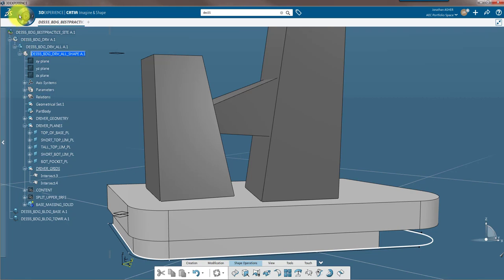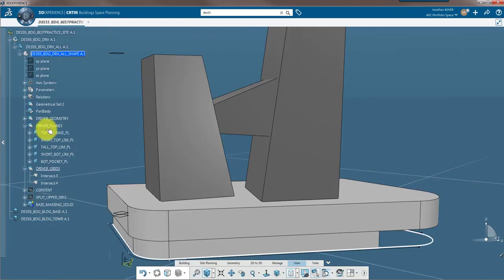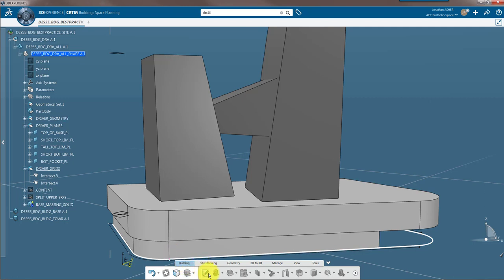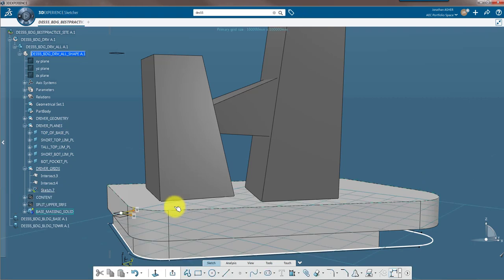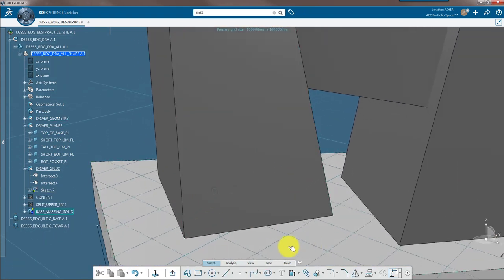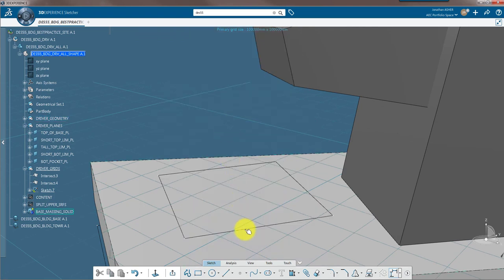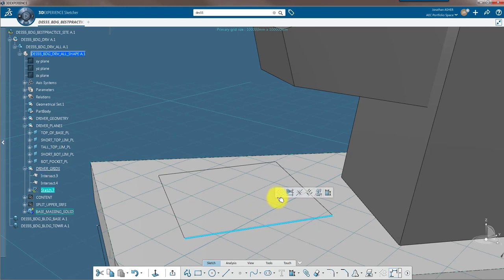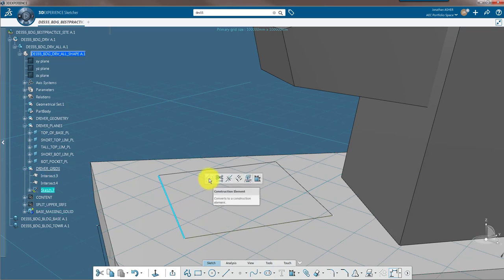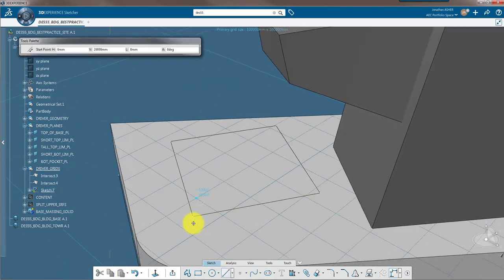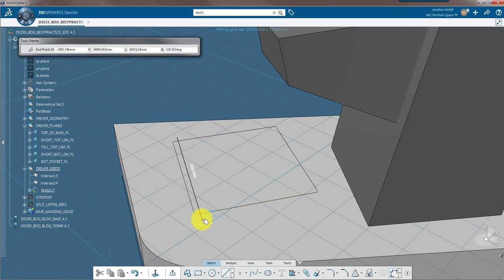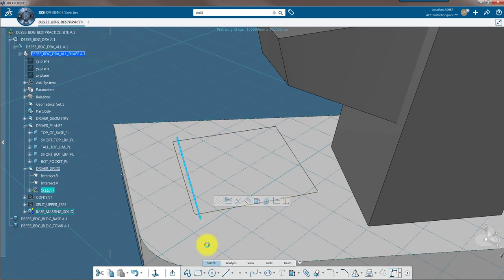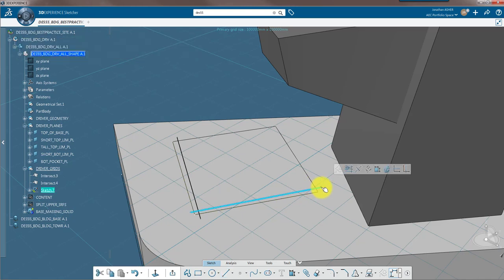Now that my intersections are done, I can go back to building space planning where I will create my sketch. One trick with building space planning, you need to first select the plane that you want to use as a sketch support before you start the sketch. Otherwise, it will use the XY plane as a default. So I've made my sketch and now I'm going to project those intersect curves into my sketch. If I don't project them into my sketch, I can't reference my sketch to those curves. I also made them construction geometry so that CATIA does not recognize those lines as a part of my sketch.